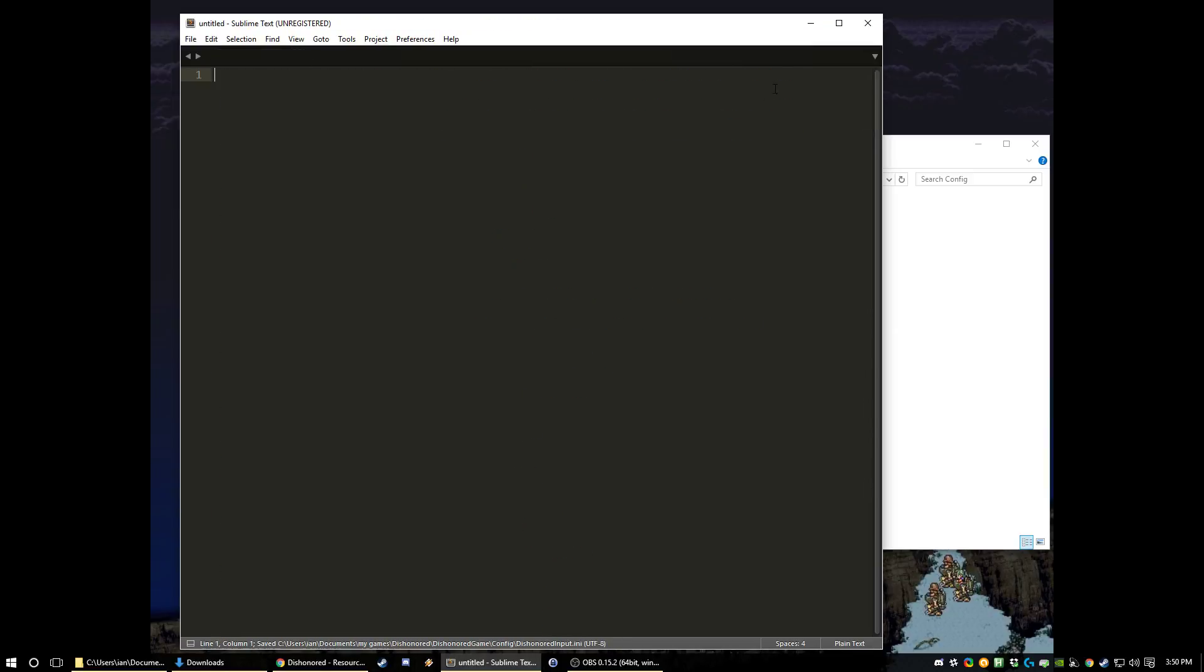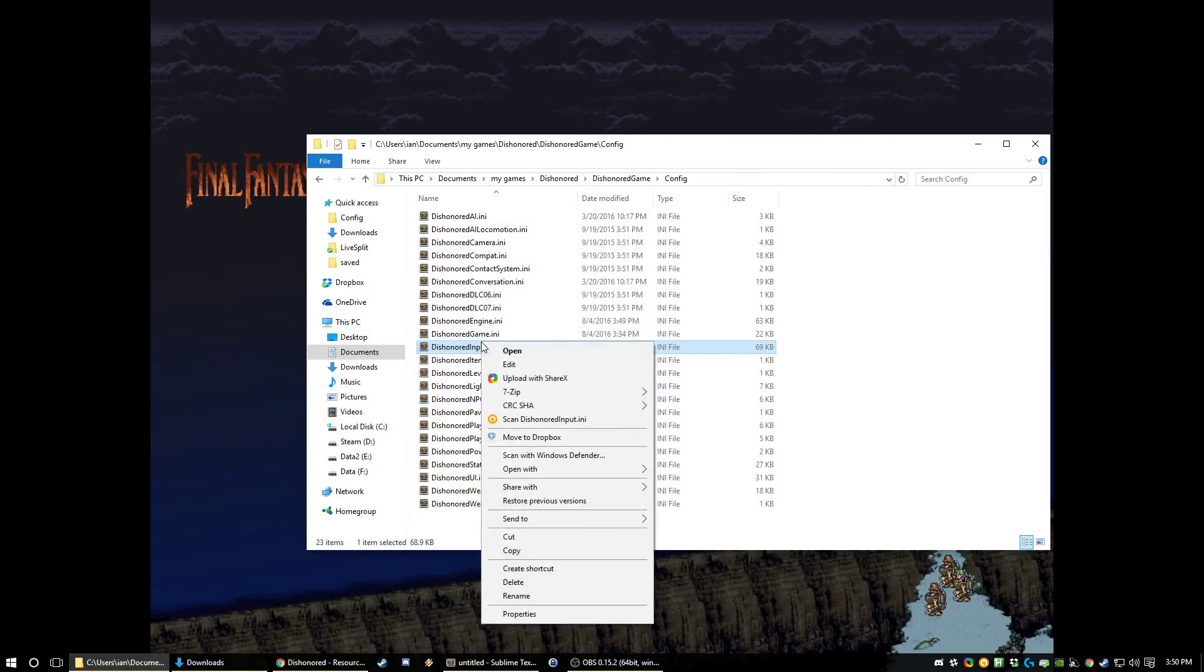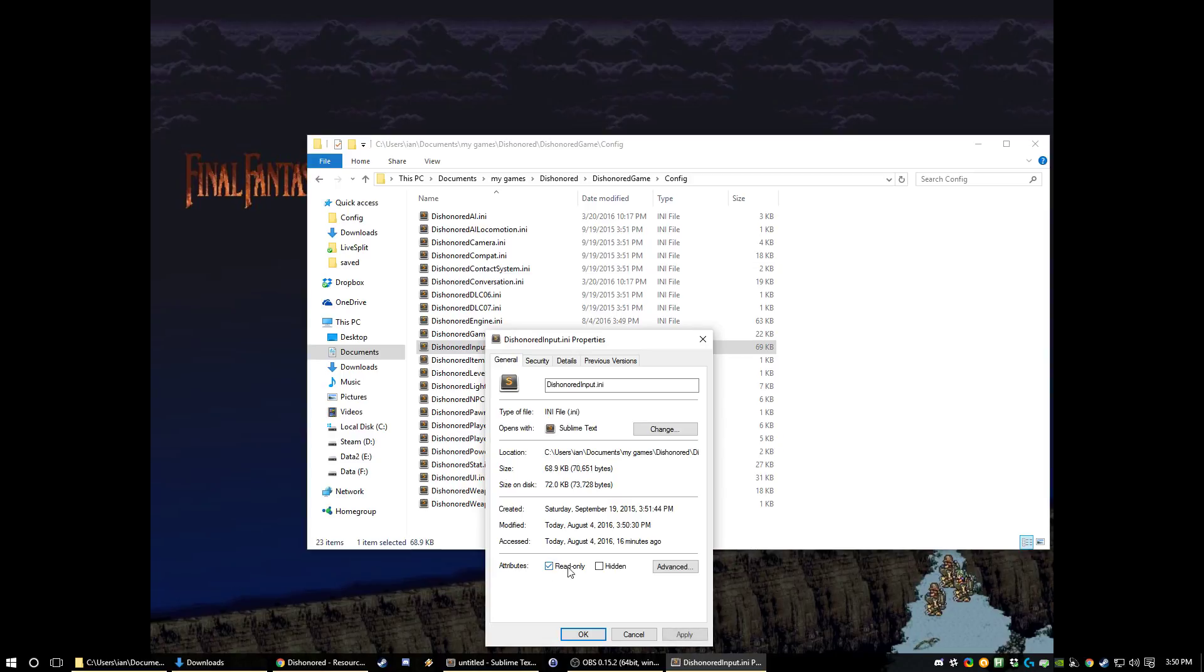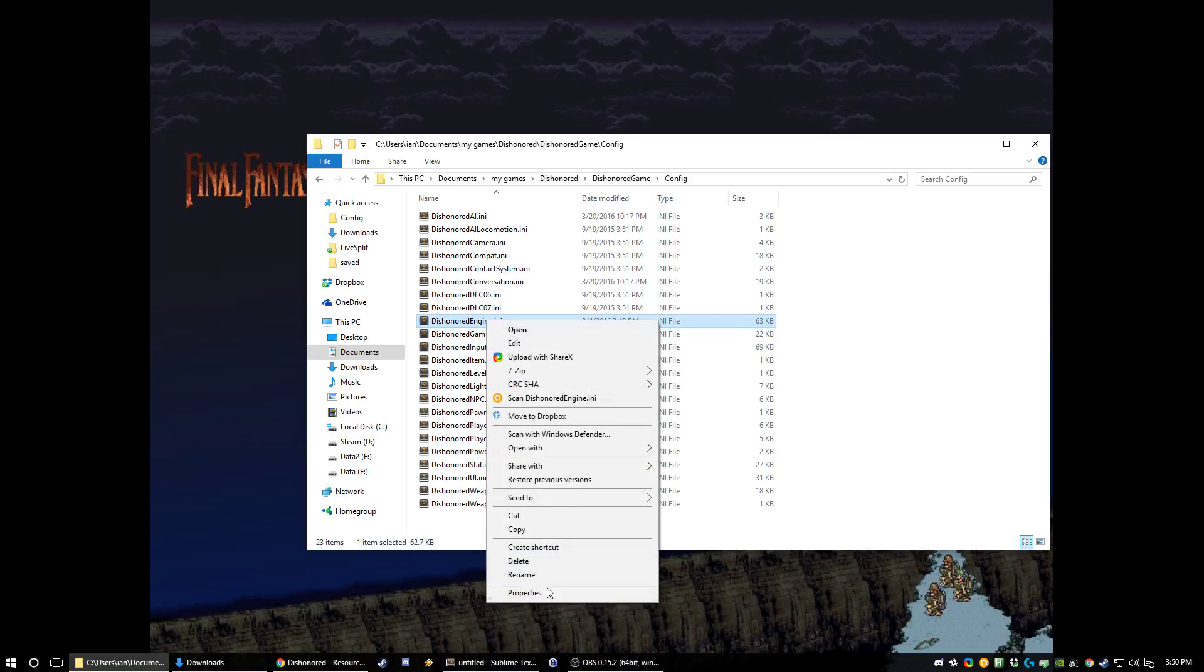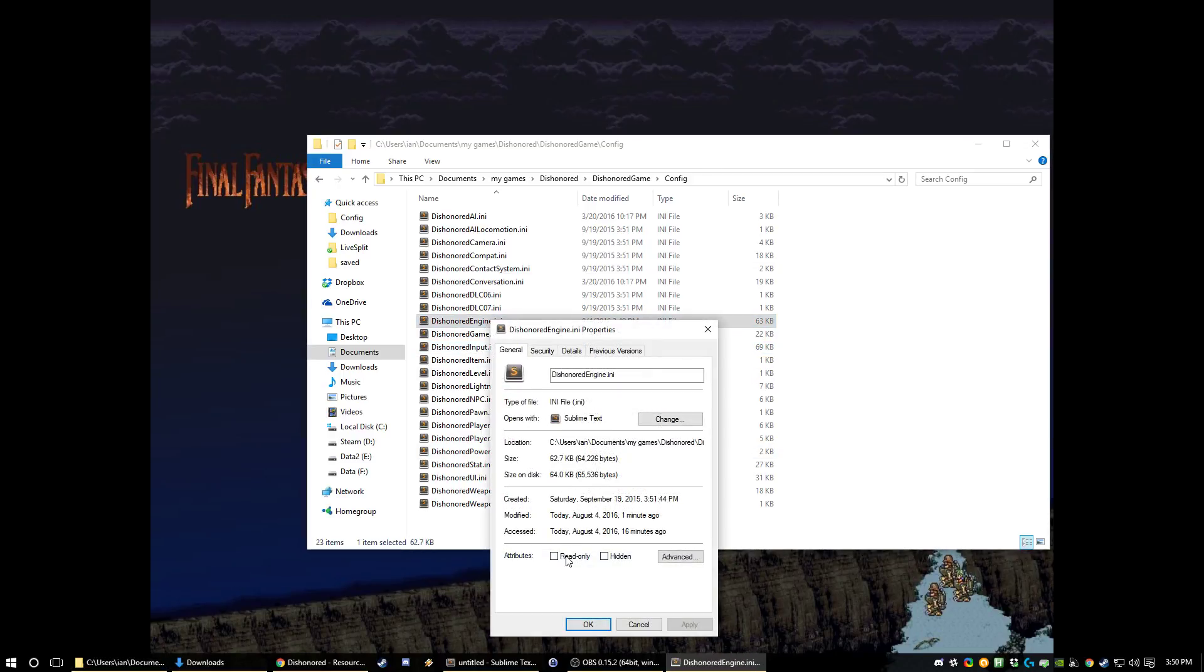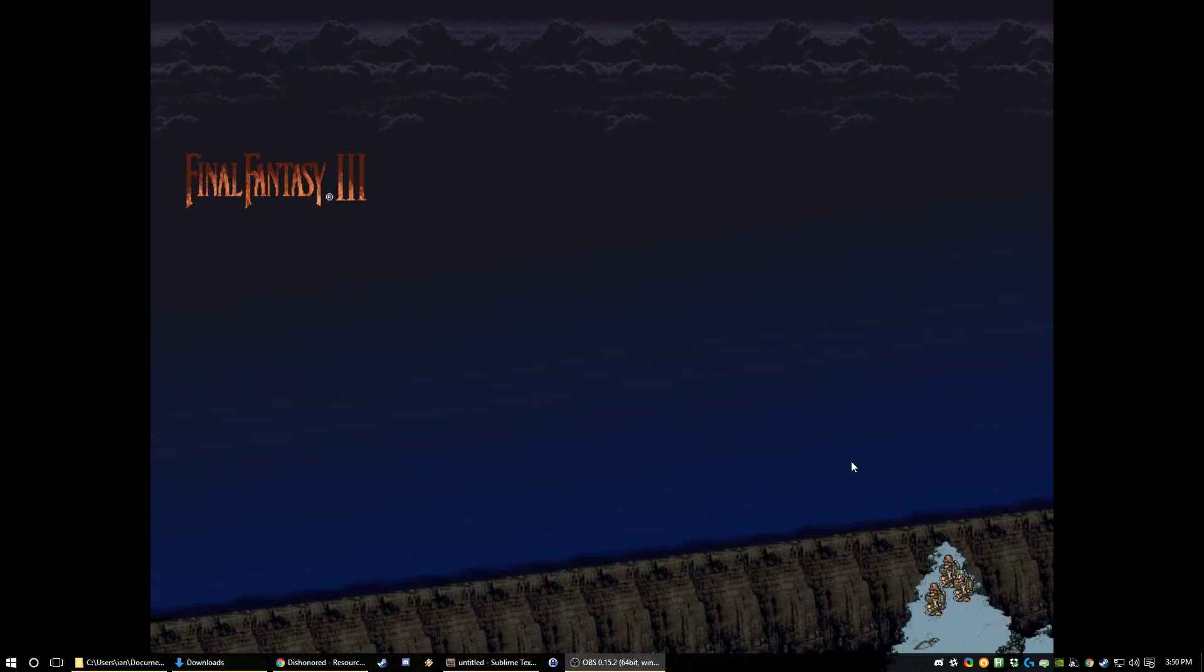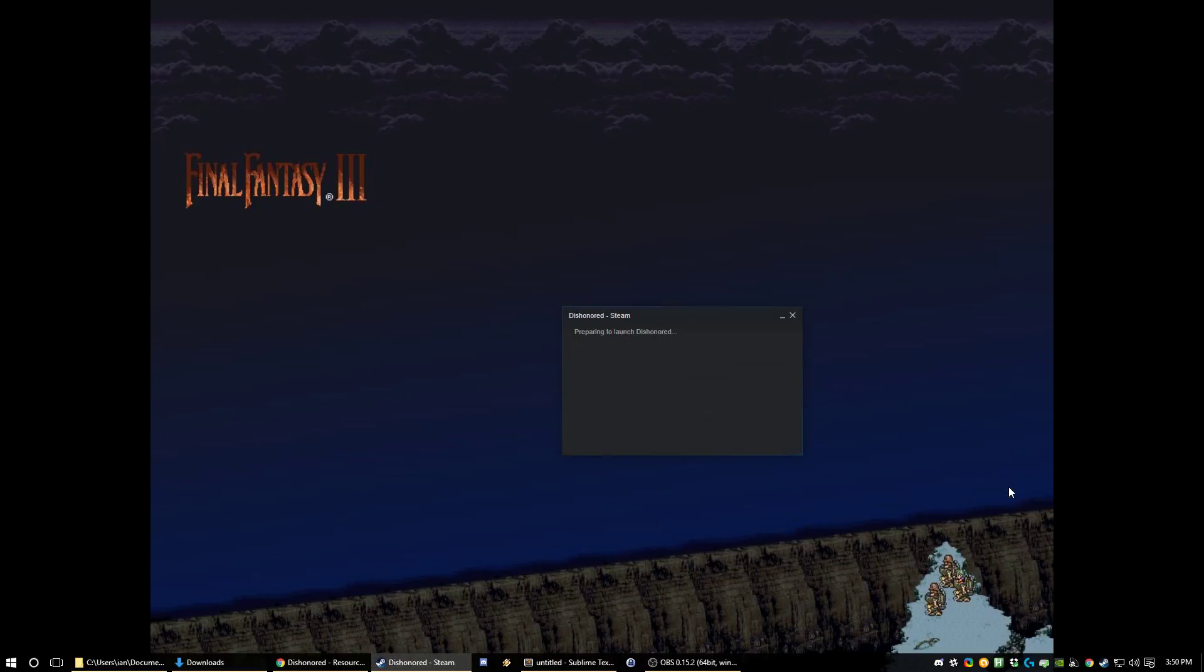Now the game actually likes to revert these things. So right click properties. If you mark them as read only then the game will not override them and your changes will actually stay. Alright so that's all the external things that you're going to do.